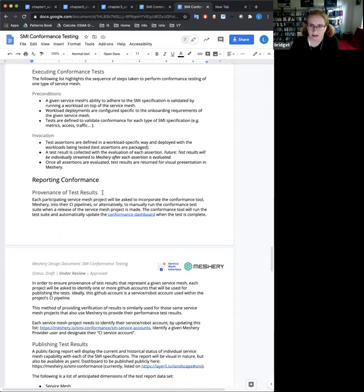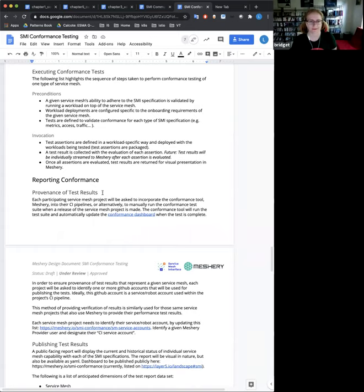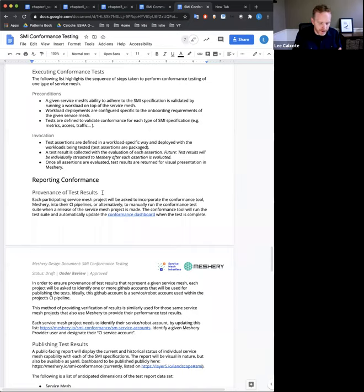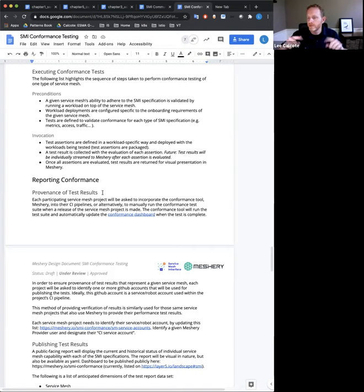There was a quick clarifying question: you said SMI repository, but this sounds available — people can put this against any mesh they want to test, not just in the SMI repo. That's right — what I meant is that if we as a group want a central location for each participating service mesh to send their results and have the provenance of those results guaranteed, that's been considered. Each project would identify a service account — a robot account — that they authenticate with and send tests under.